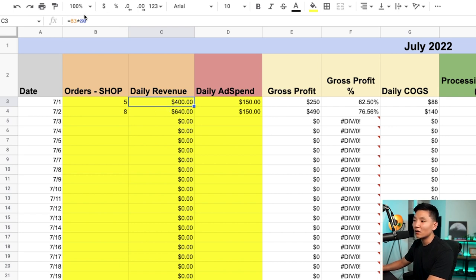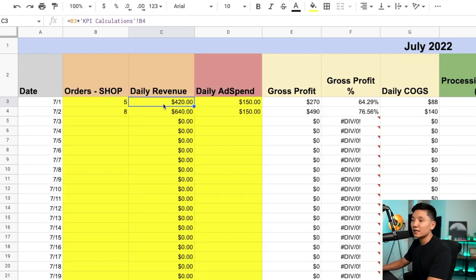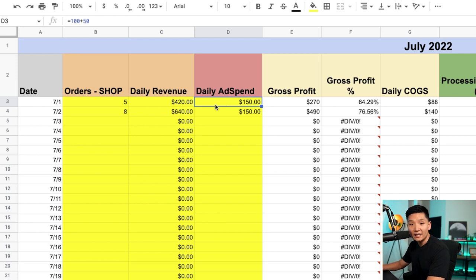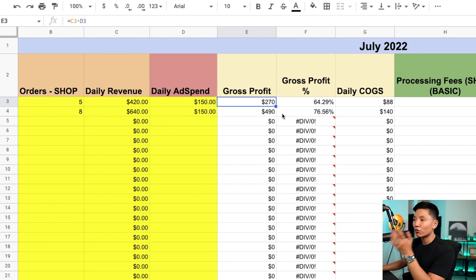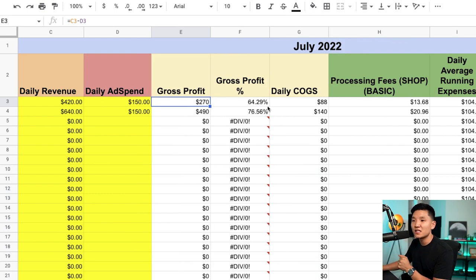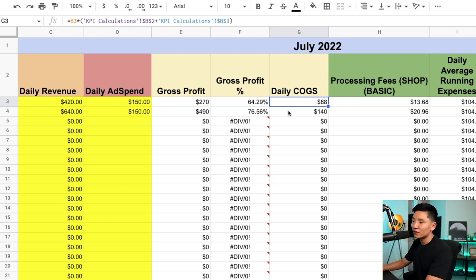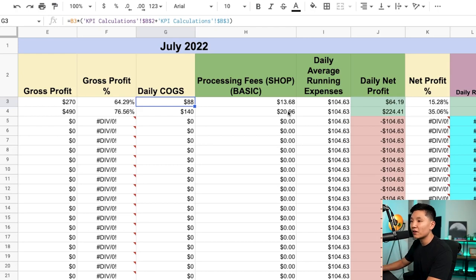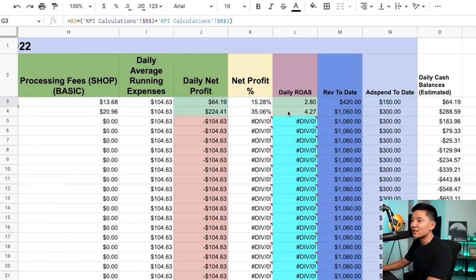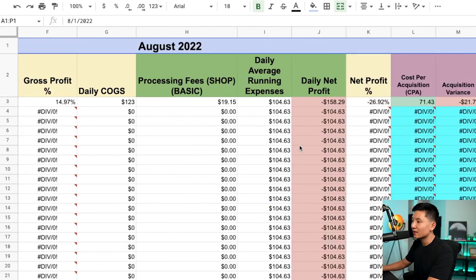For example, on July 1st if you got five sales, it will calculate your daily revenue based on the KPI spreadsheet — automatically, just like that. Then you put in your daily ad spend, and all the other columns populate: your gross profit, gross profit percentage, and daily cost of goods sold. The spreadsheet spits all of this out based on the numbers you've entered.